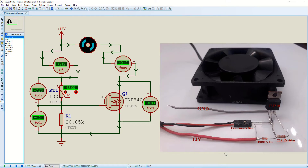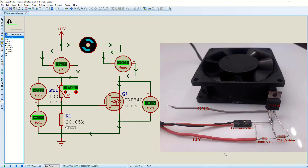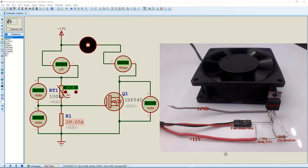We can see the fan is turning at about 45–46 degrees — that's where we're getting 4 volts and it starts turning. This is based on R1 being equal to 20.05 kΩ. We've just done the calculation and found that R1 must be 11.055 kΩ so that the fan turns on at exactly 60 degrees.